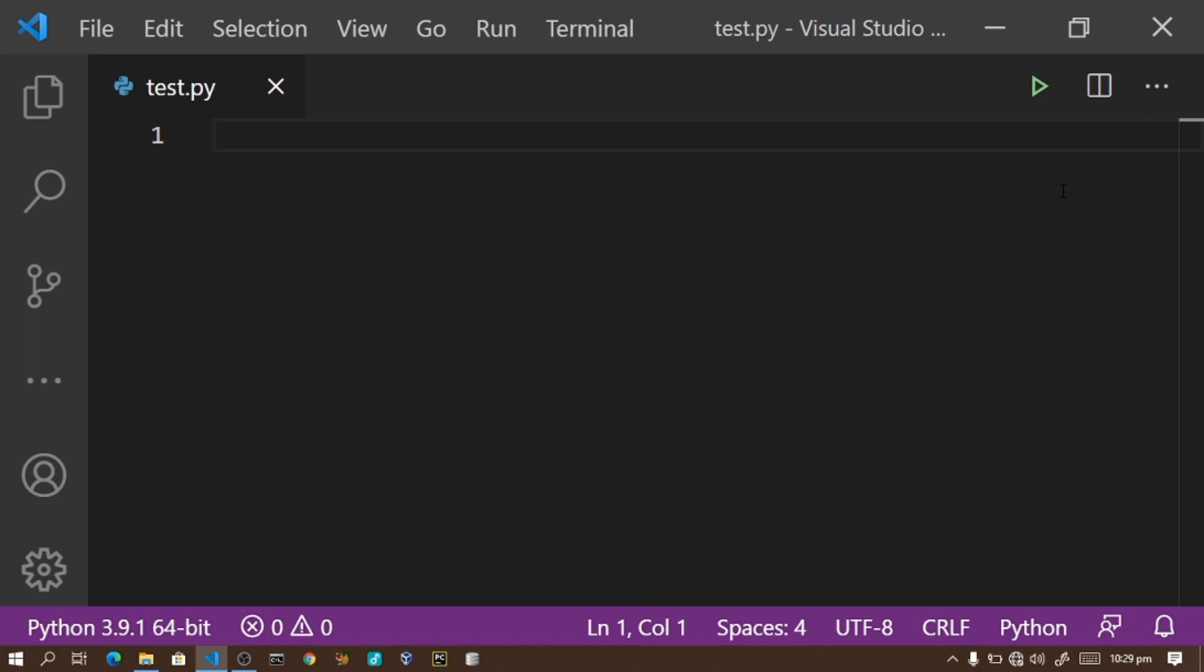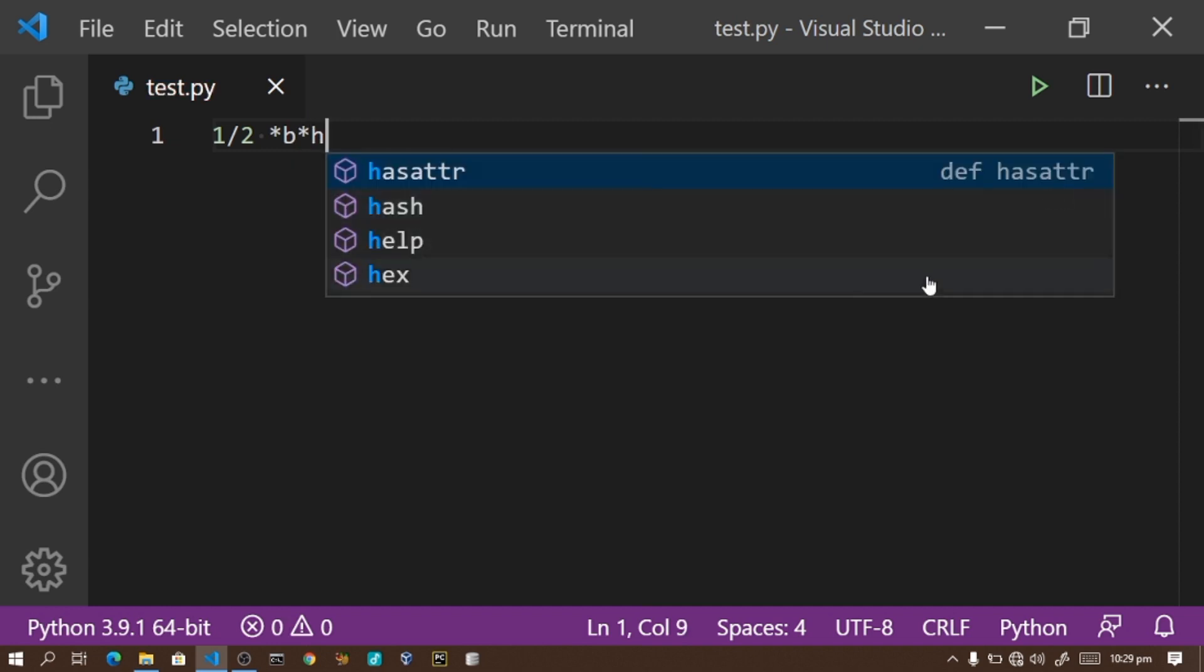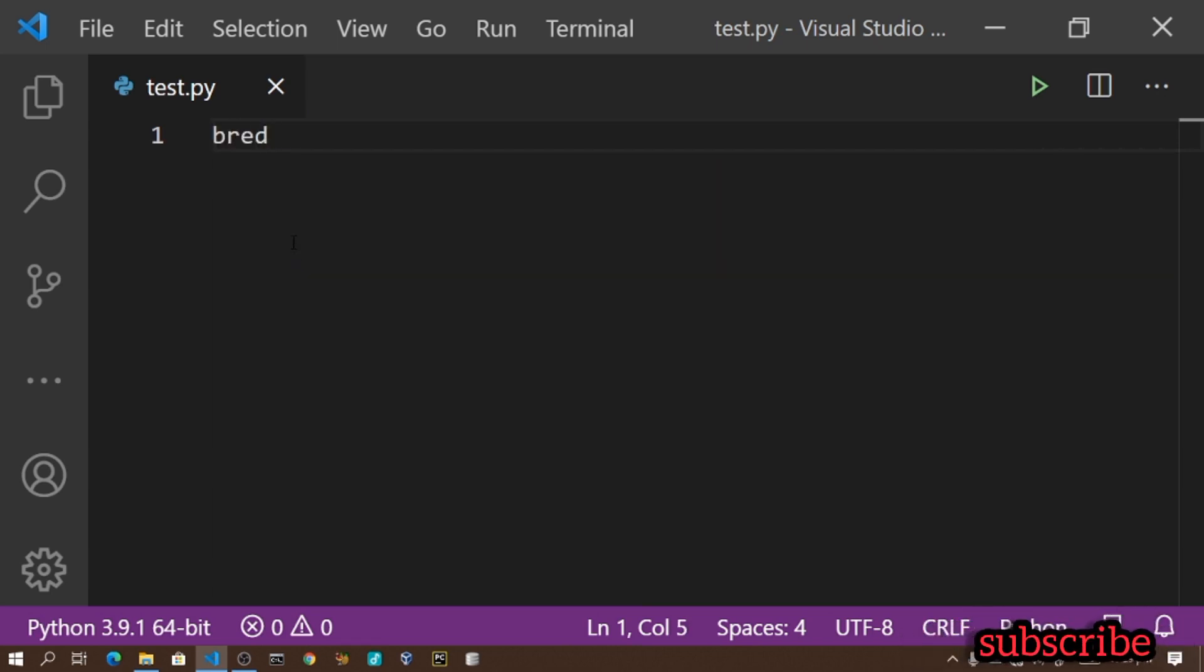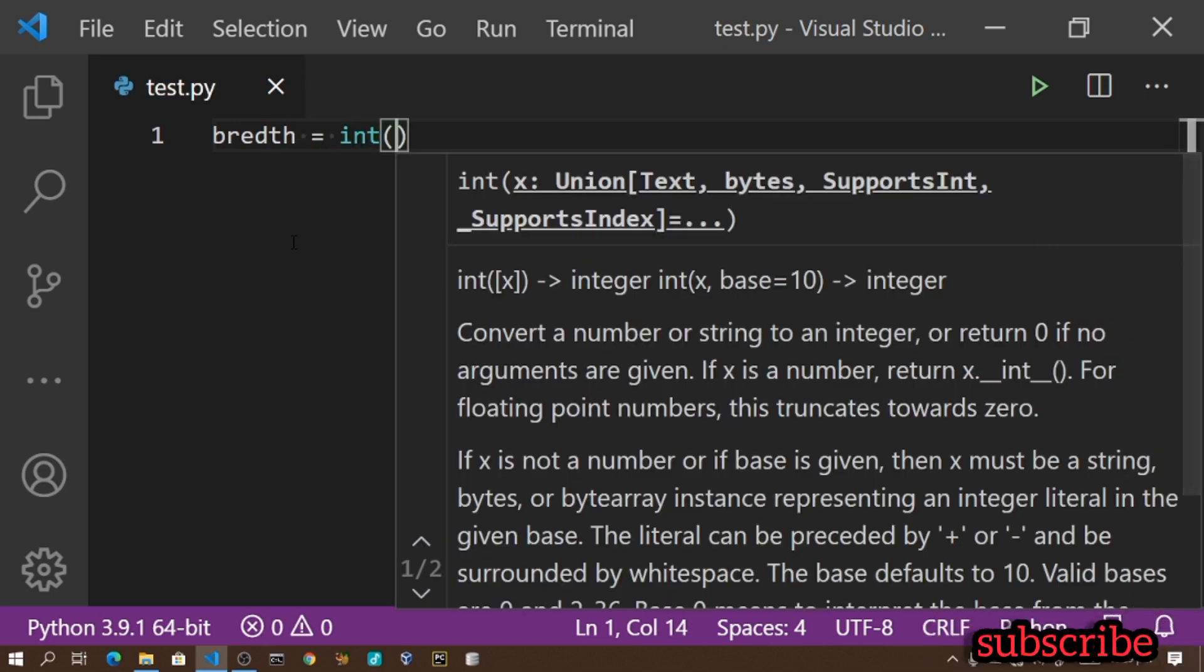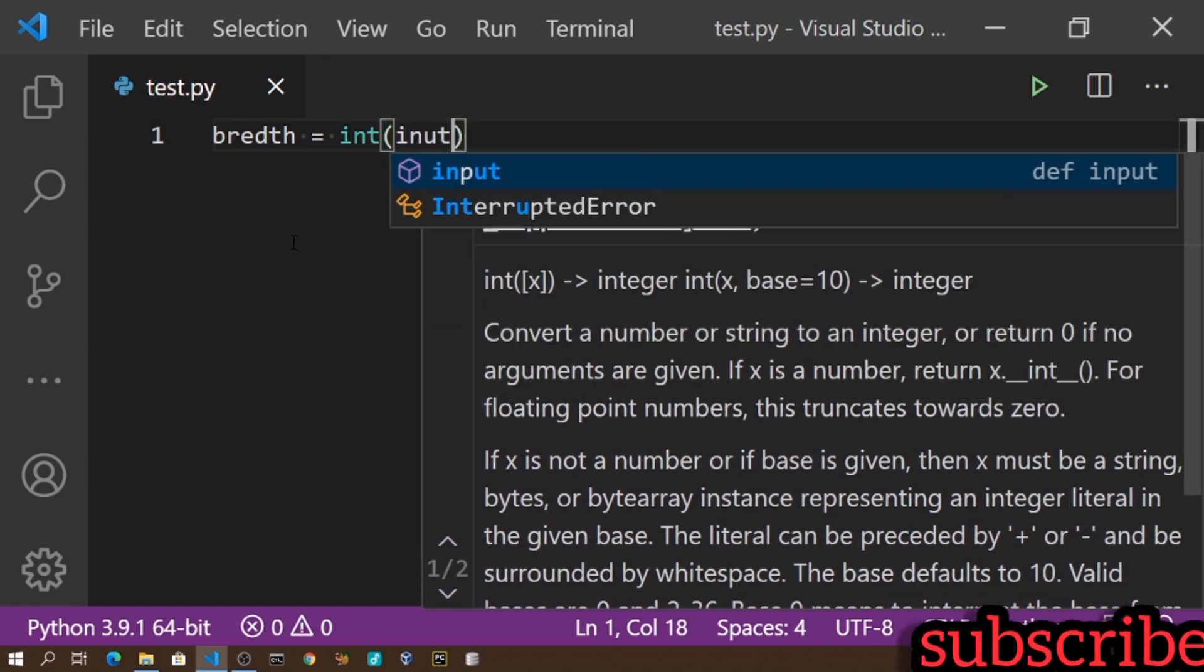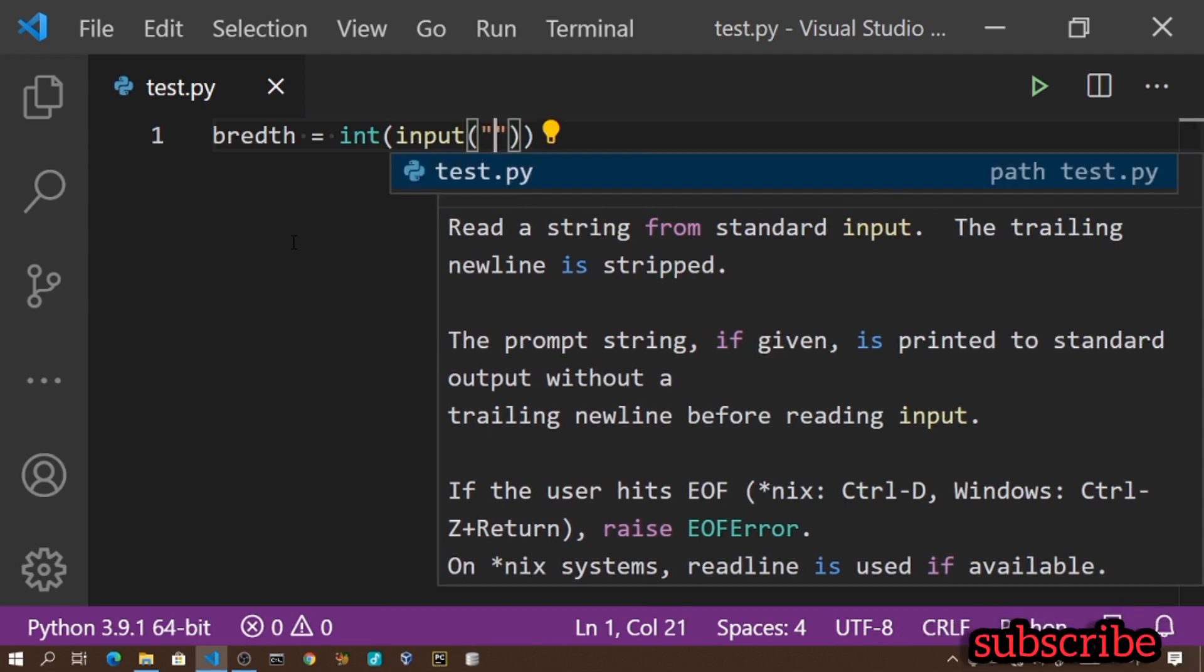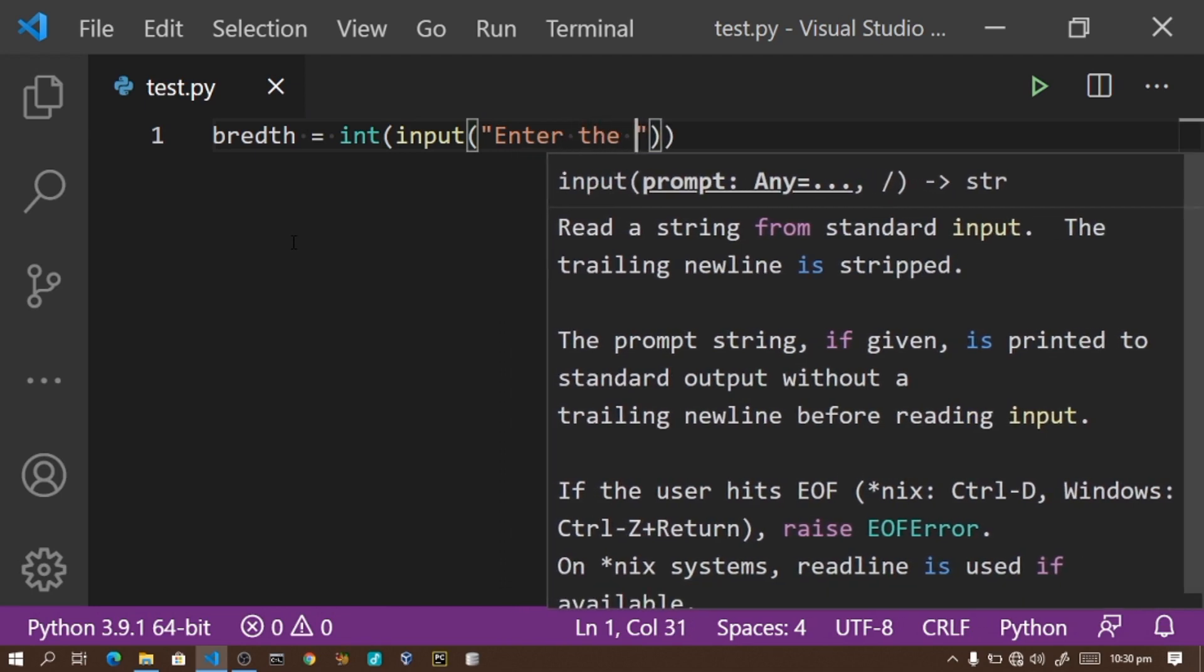The formula for calculating area of a triangle is one over two times breadth times height. Half times breadth times height. This is the formula for calculating area of a triangle. Let me automate this process with a simple Python program. I'll declare a variable: breadth equals int.